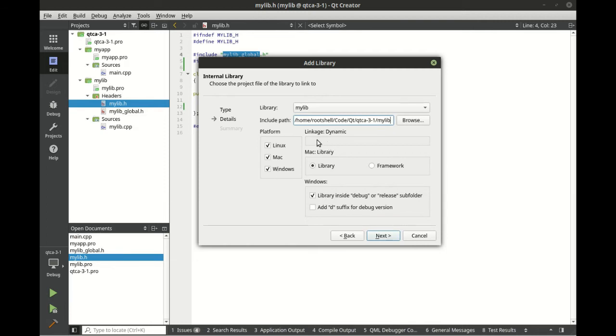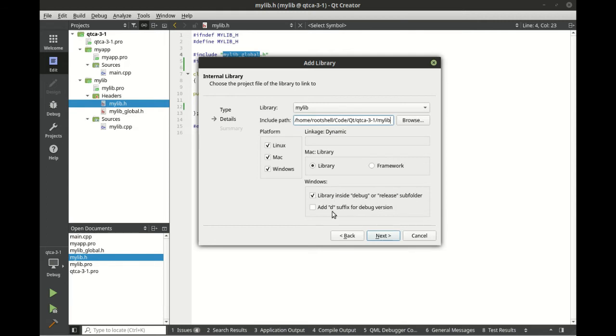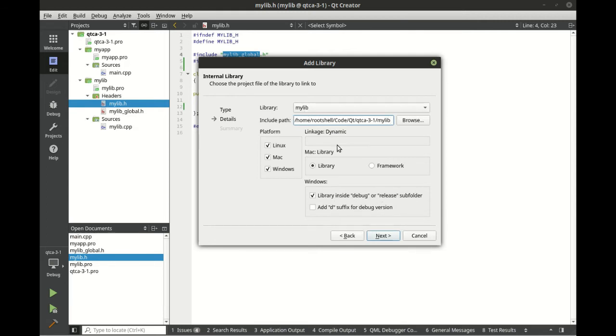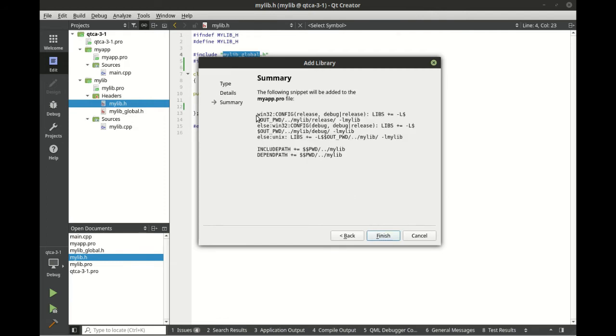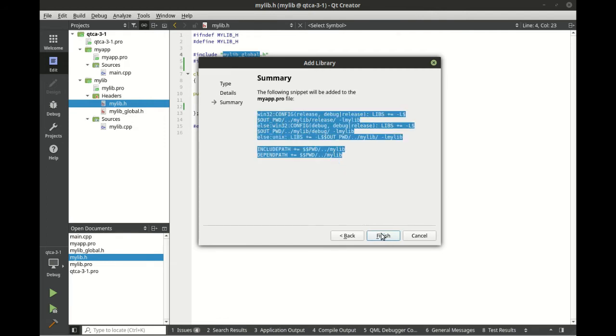For example, Mac can be a library framework - that gets into a whole separate topic. Just leave it as default. In Windows we can set up a special directory structure here. We're just going to leave everything as default, make sure mylib is selected, next, and then we get some stuff that makes no sense but we're going to talk about it.